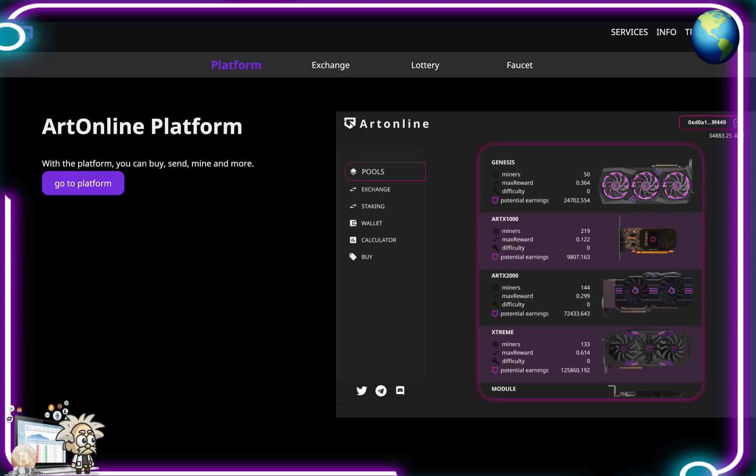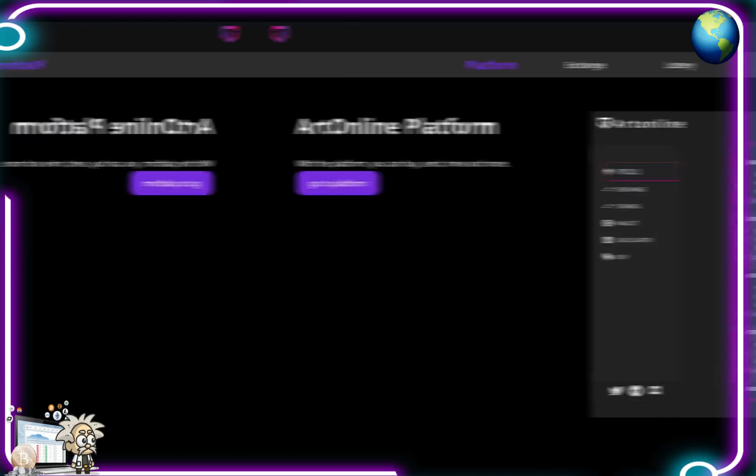Up in the right hand corner we have our wallet address which of course is going to be through MetaMask. That's the only way to go to the platform and open it up. You need to open your MetaMask as well, and then you also have your ART token balance here.